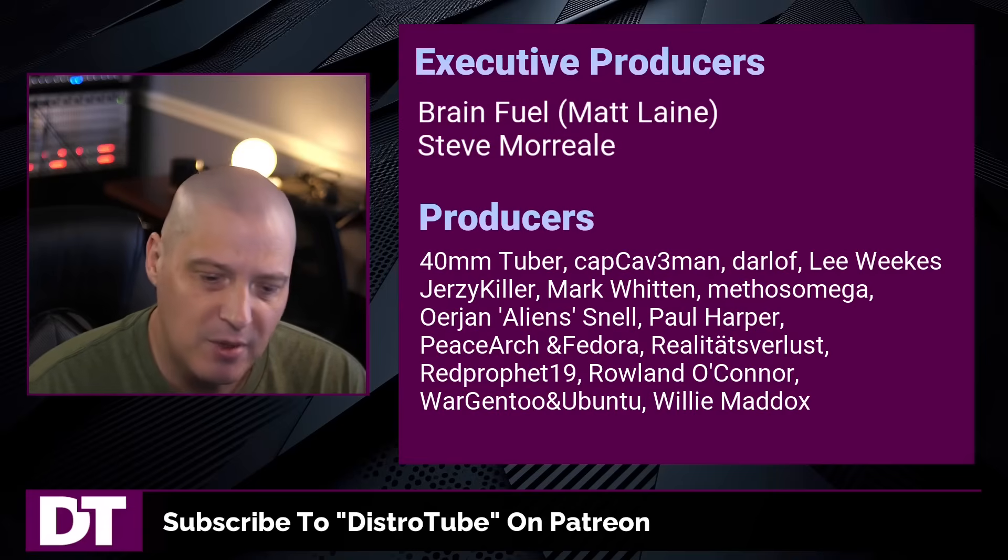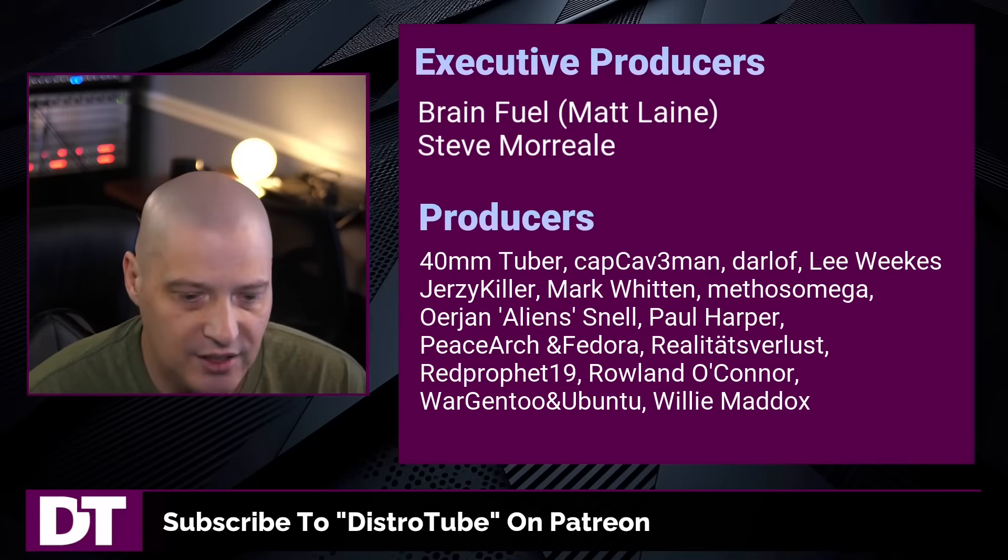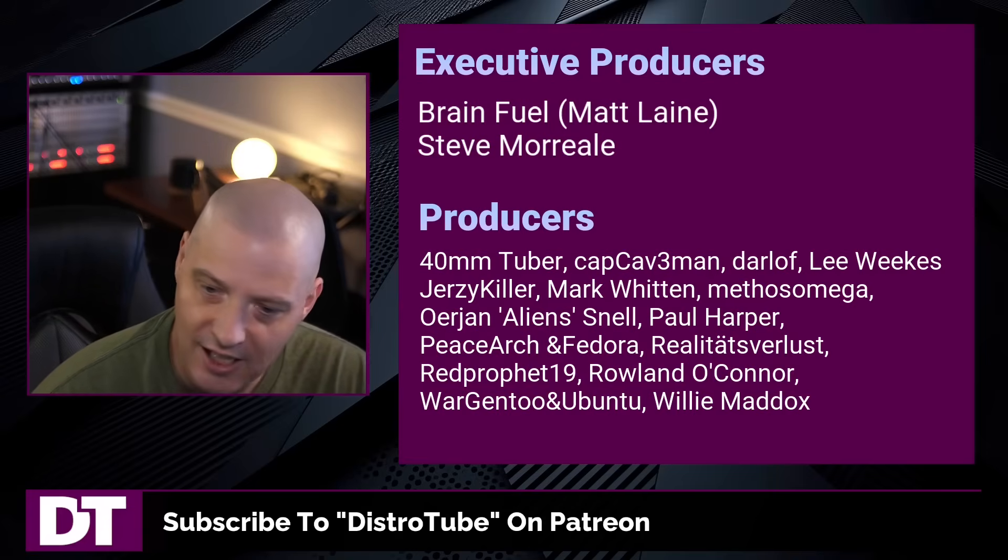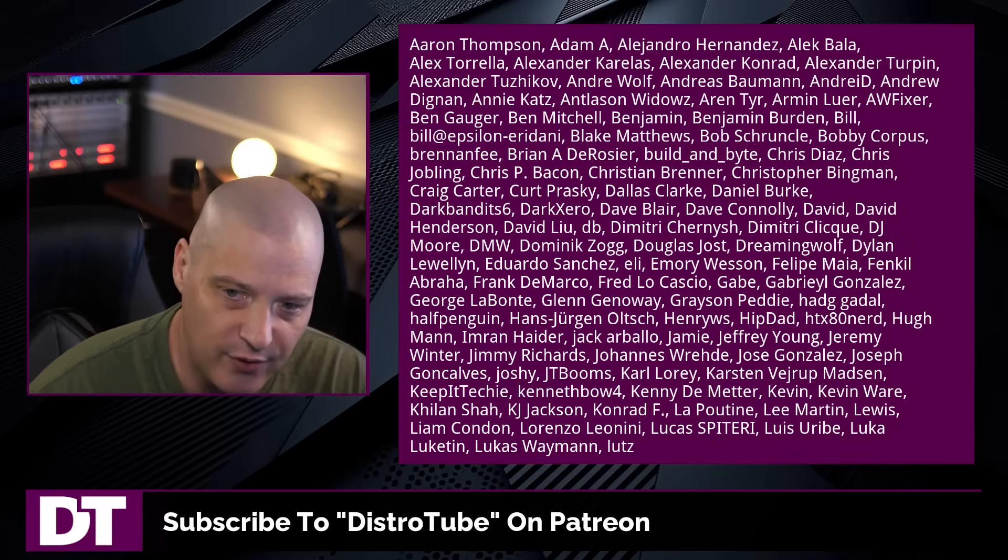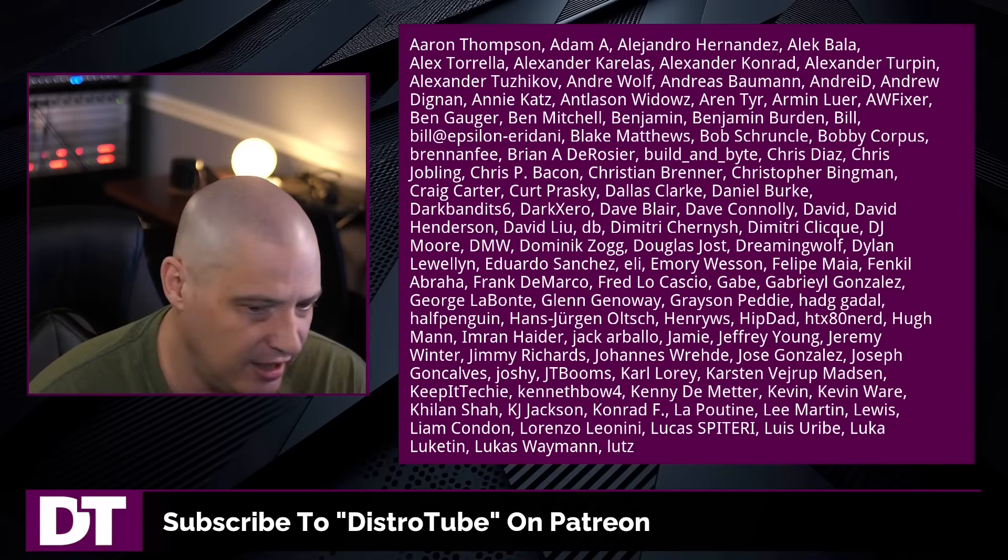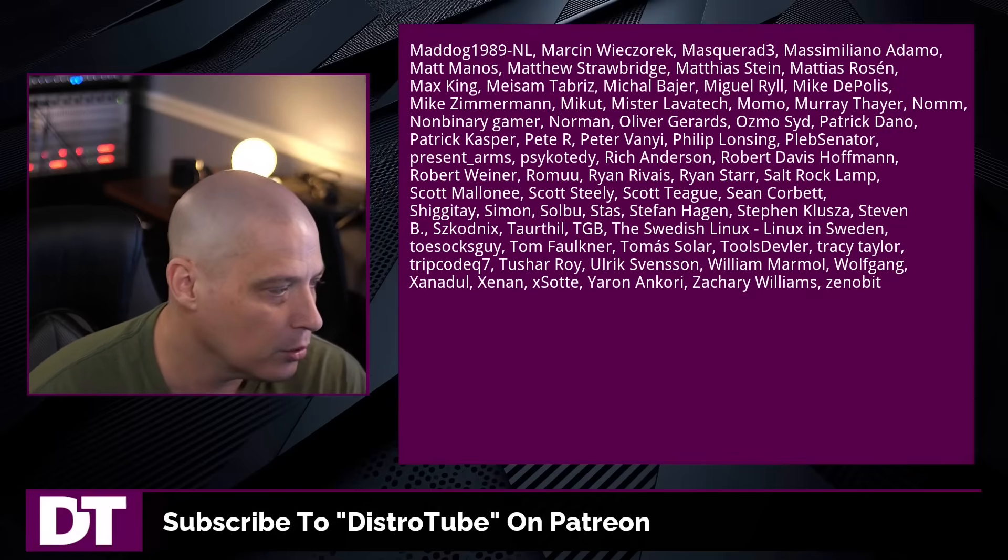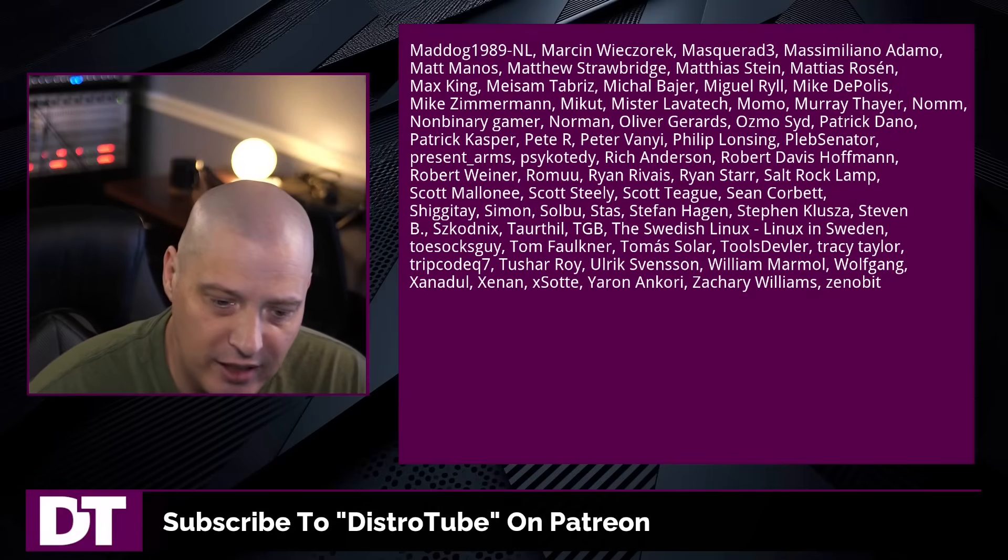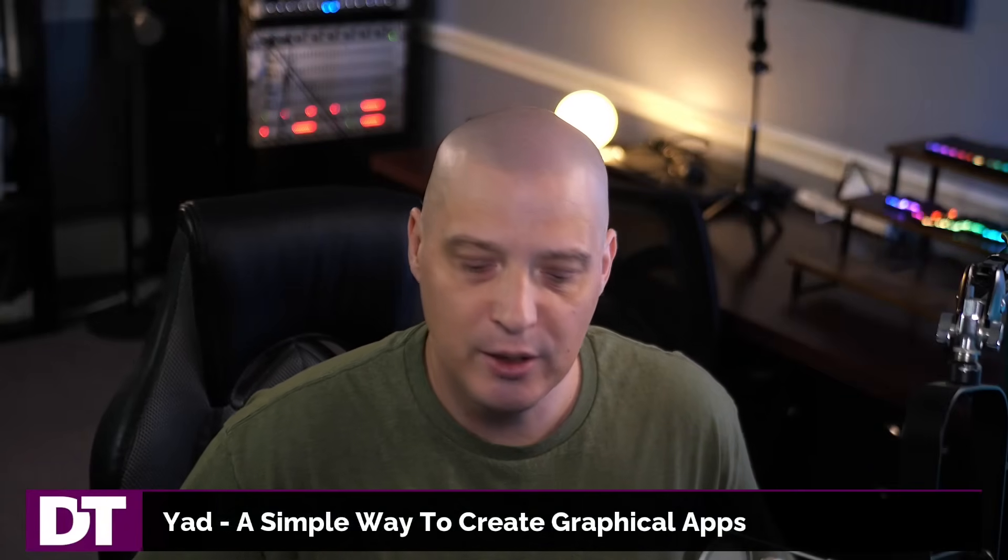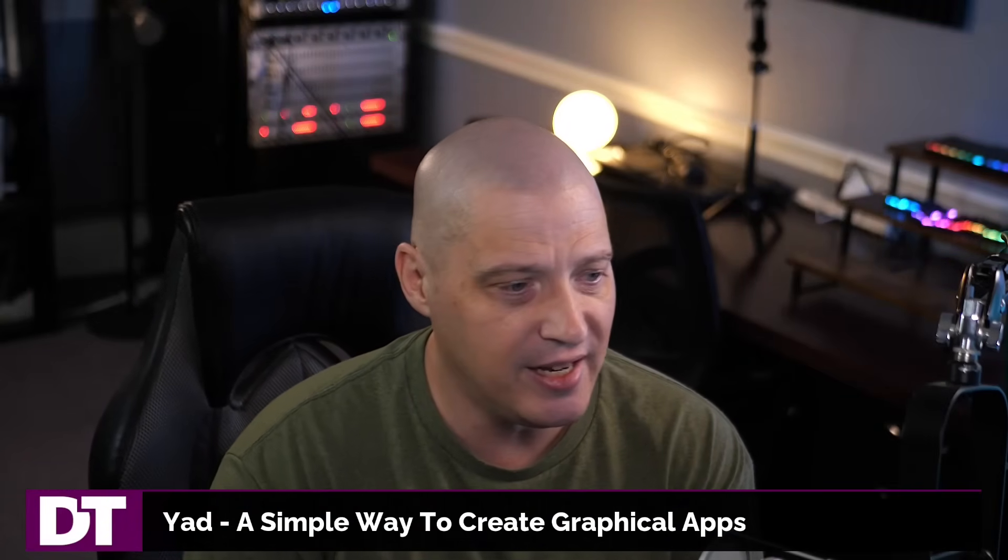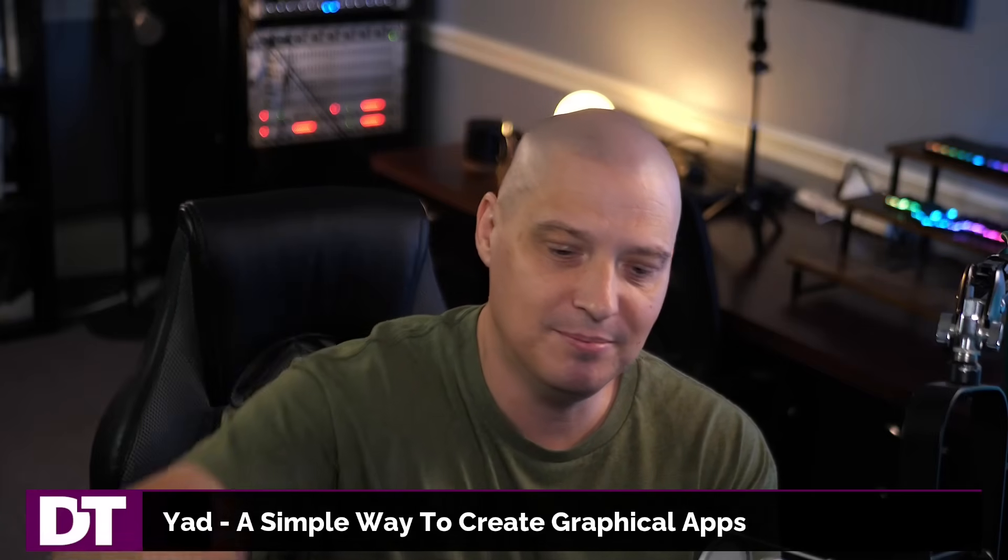The show is also brought to you by each and every one of these fine ladies and gentlemen. All these names you're seeing on the screen right now. These are all my supporters over on Patreon. I don't have any corporate sponsors. I'm sponsored by you guys, the community. If you like my work, want to see more videos about Linux and free and open source software, like YAD. Subscribe to DistroTube over on Patreon. Peace, guys.